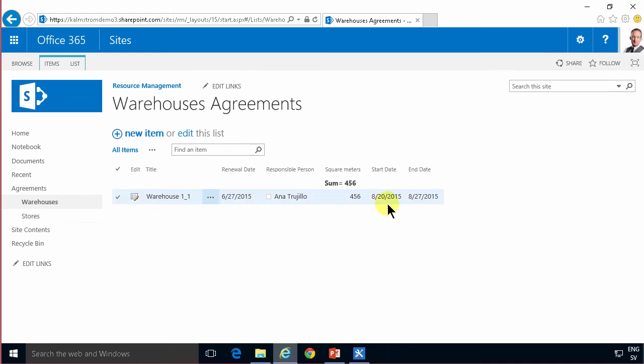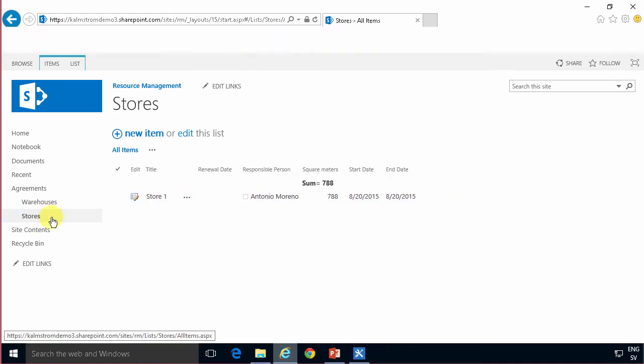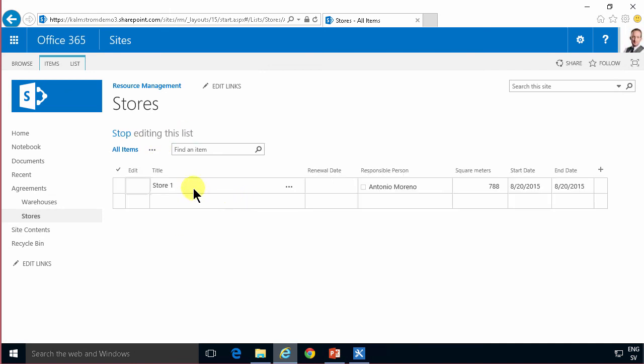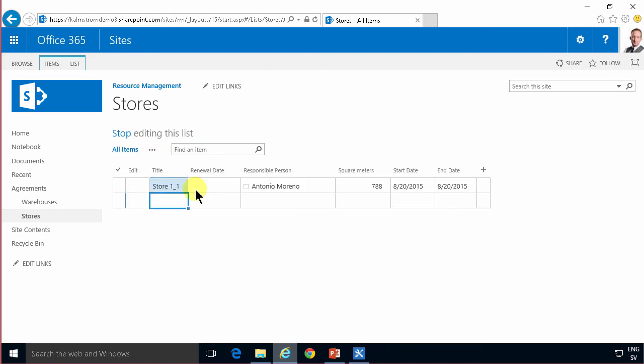Let me do the same thing on the other one. I'm going to edit the list, change the store just something like that change. Stop editing.